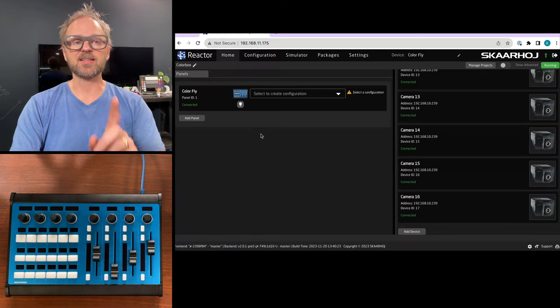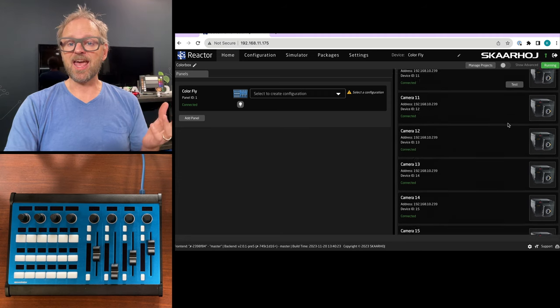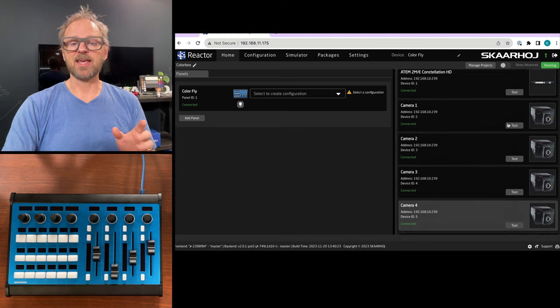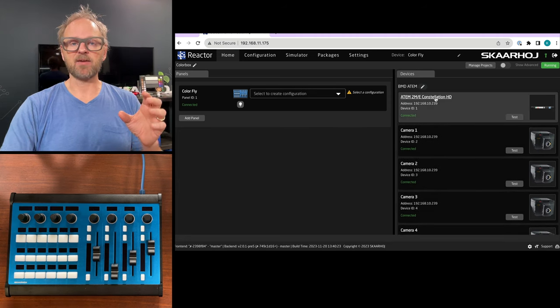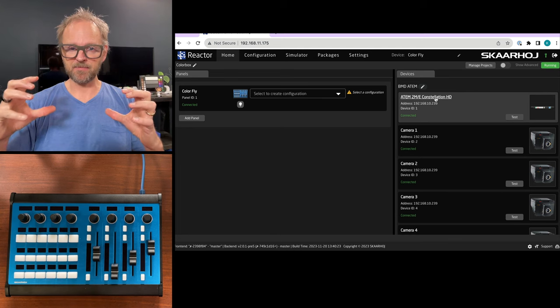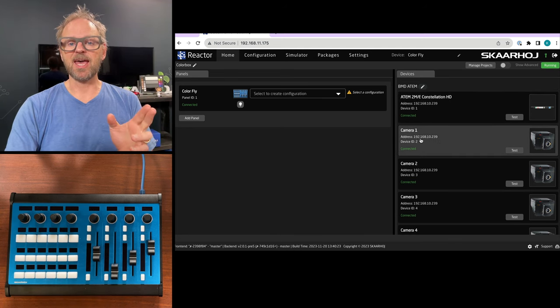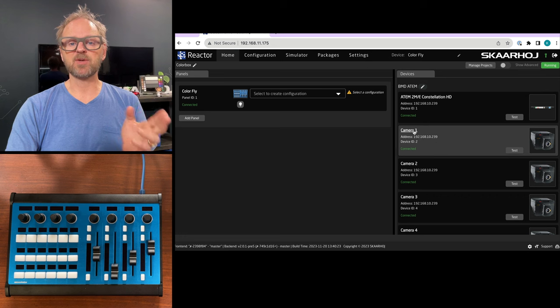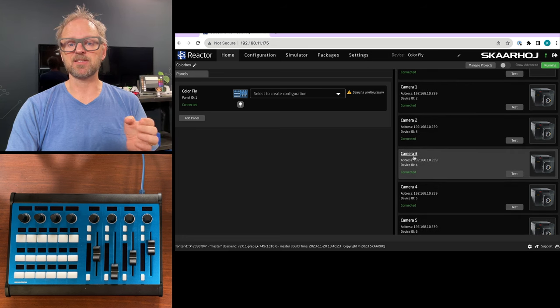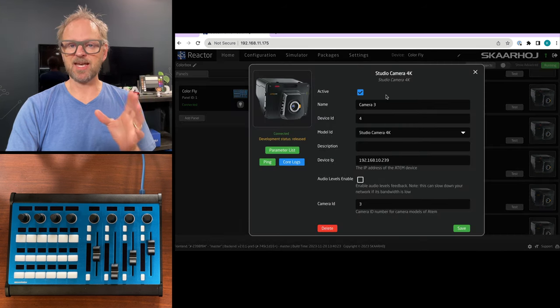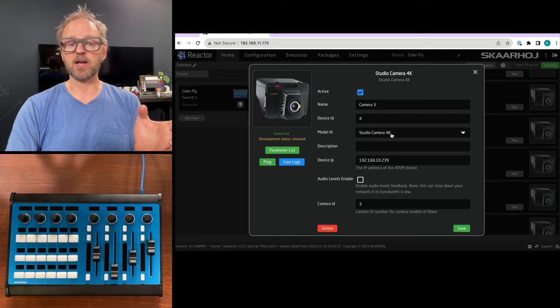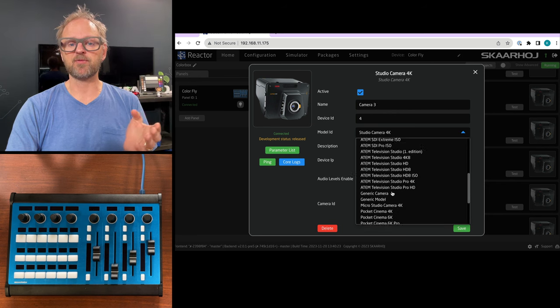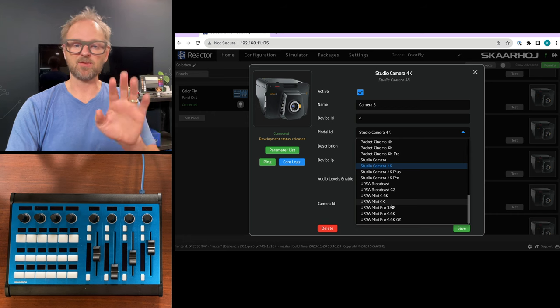Inside the ColorFly I have already added these cameras. We have a main base ATEM and then for each of these with the same IP address we add a camera. Each instance is a copy of the ATEM switcher but I choose the model ID to be the Studio Camera 4K from Blackmagic Design.